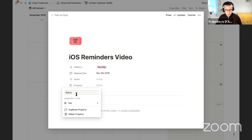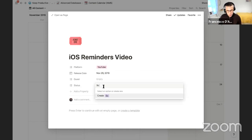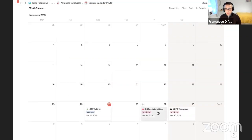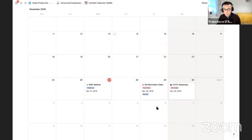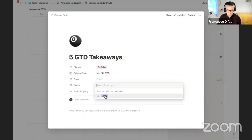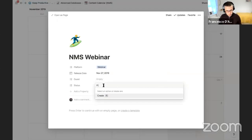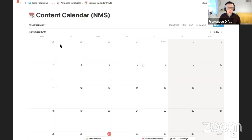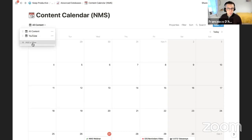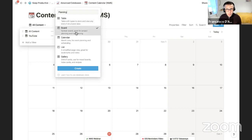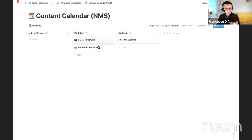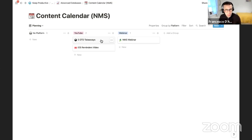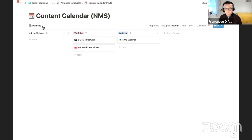You don't have to stop there — you may want to add a 'Status' property type. The status can be a multi-select — for example 'Script' phase. I'll add the status property so 'Script' appears as a tag. Then I could add 'Film' as another status — shown in green. Now I can take advantage of not just a calendar view but another type — a board view. I'll call this view 'Planning.'